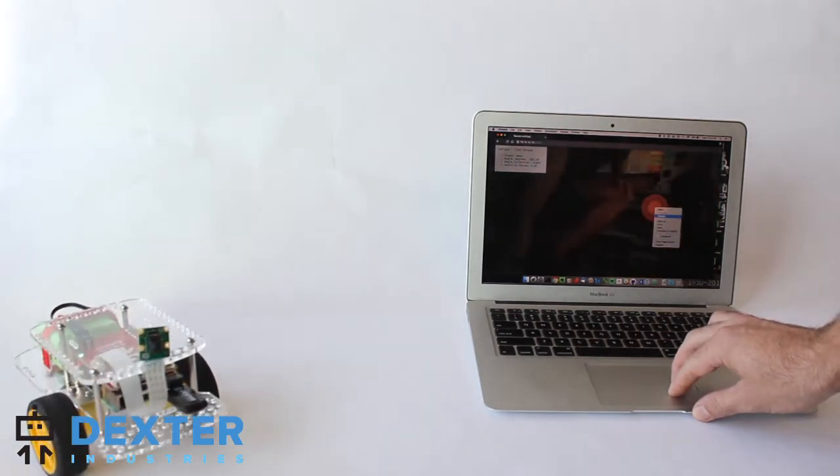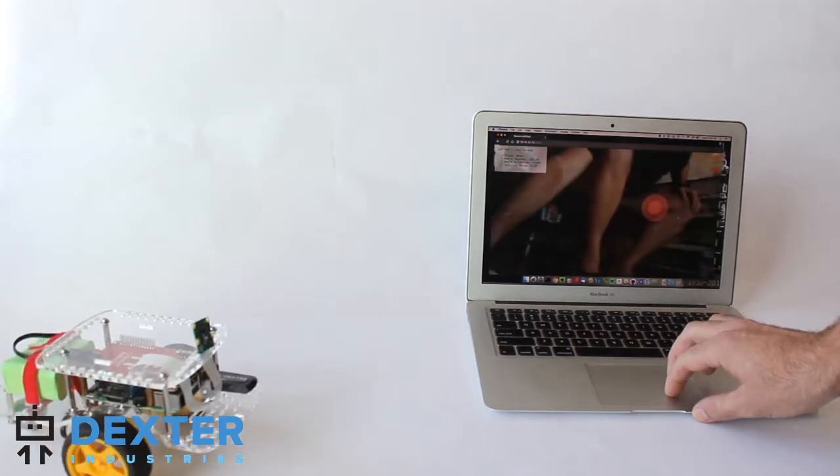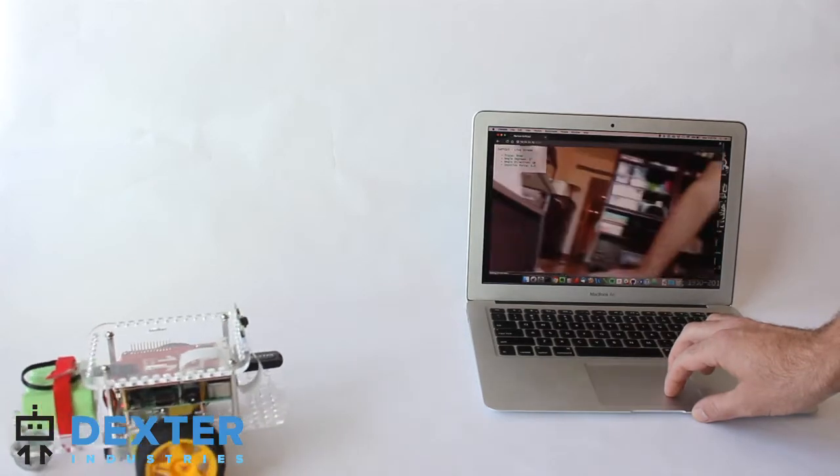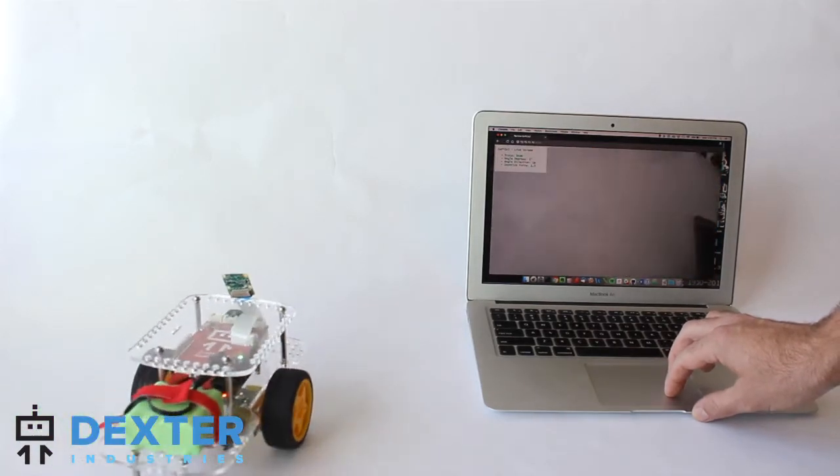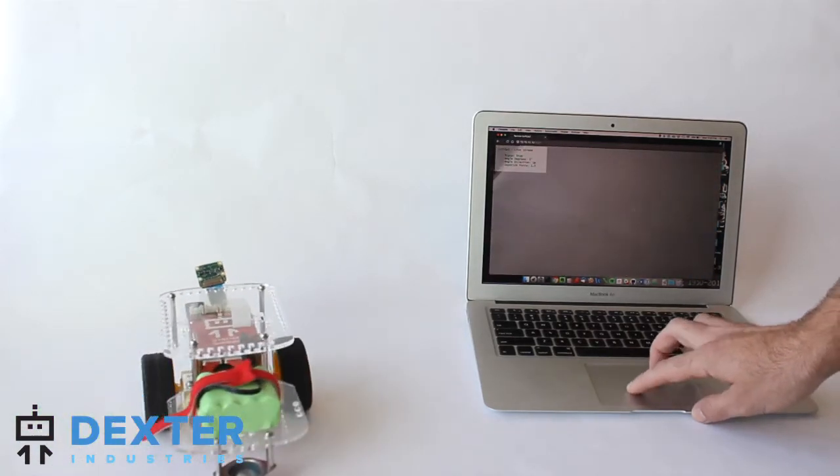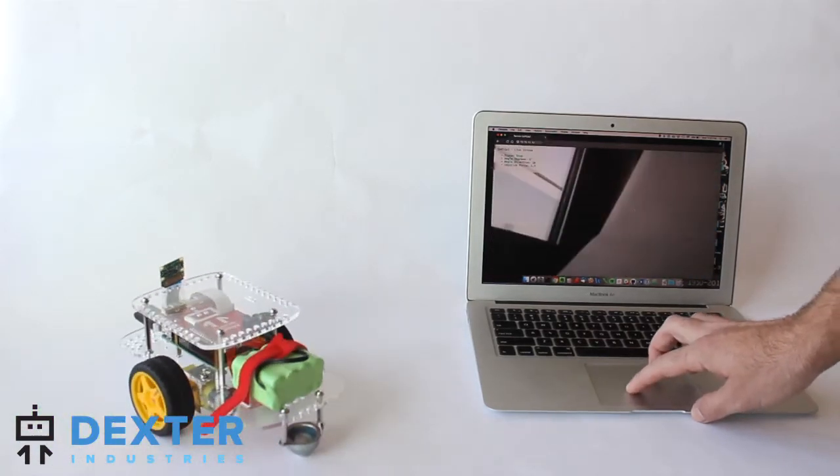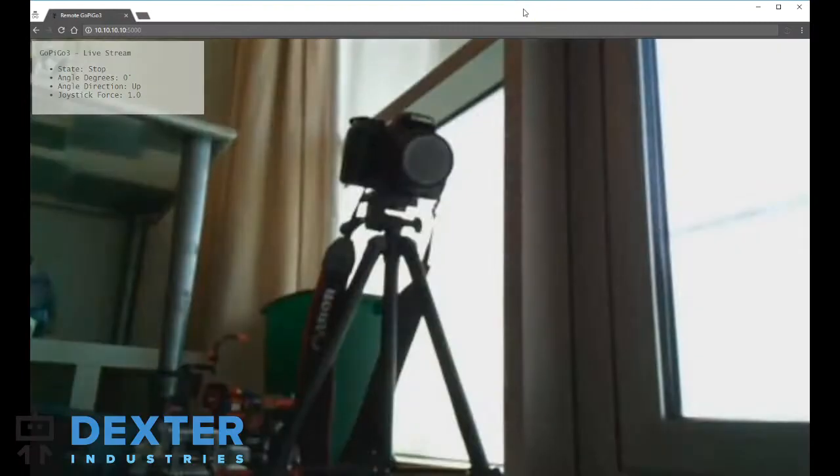For software, we use the Raspbian for Robots operating system. We make a few small changes to set up the camera services to run on start.